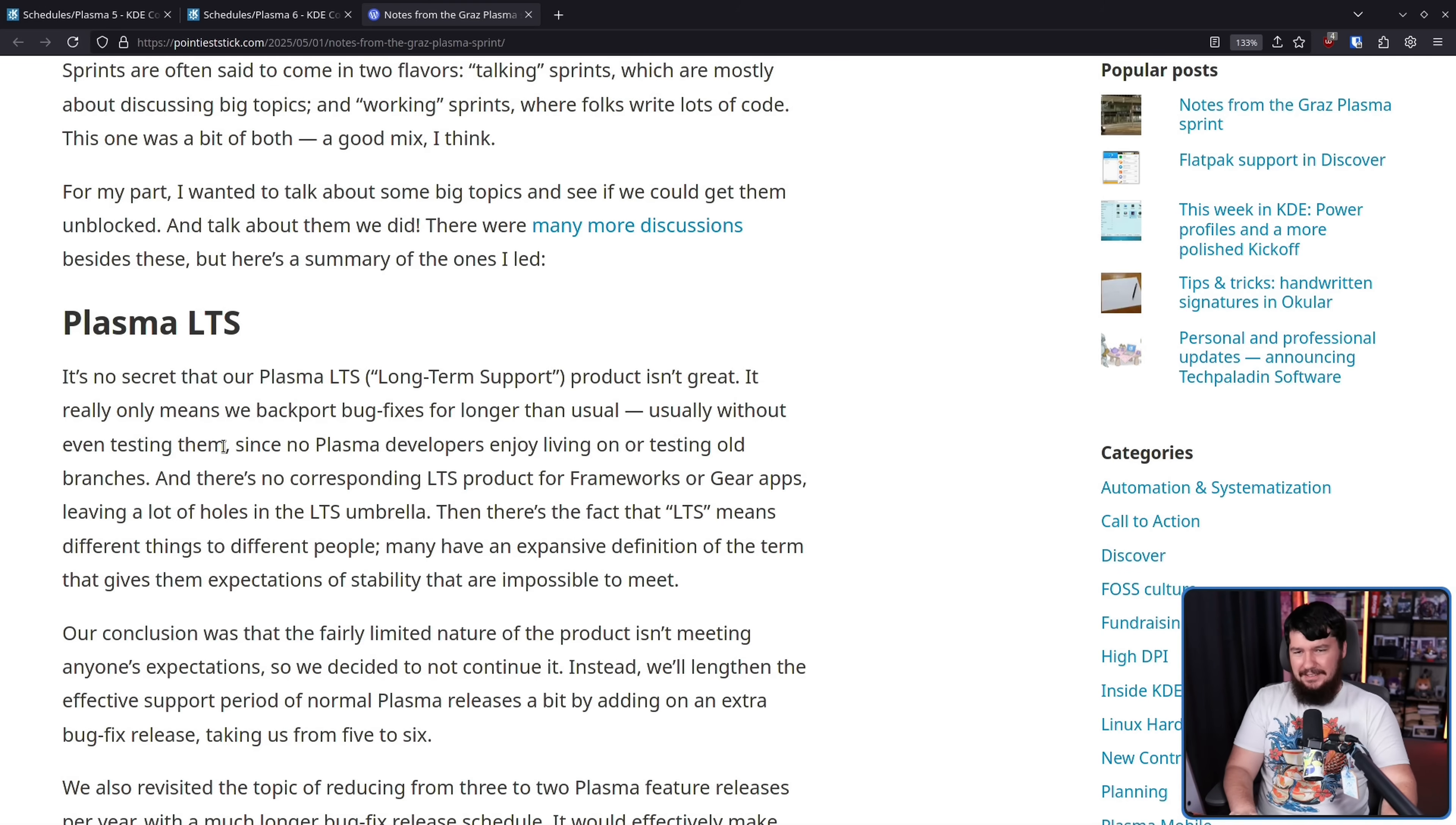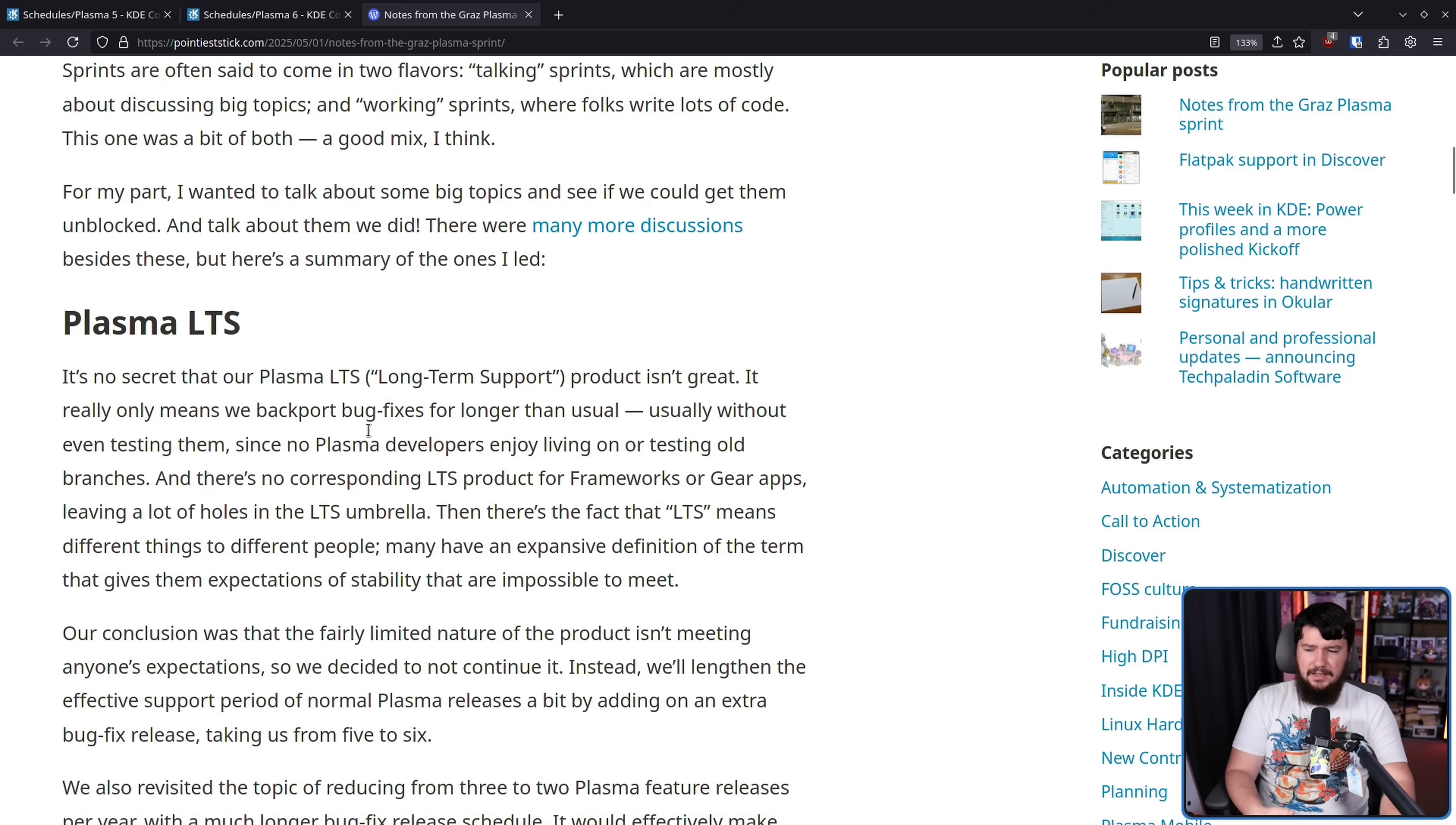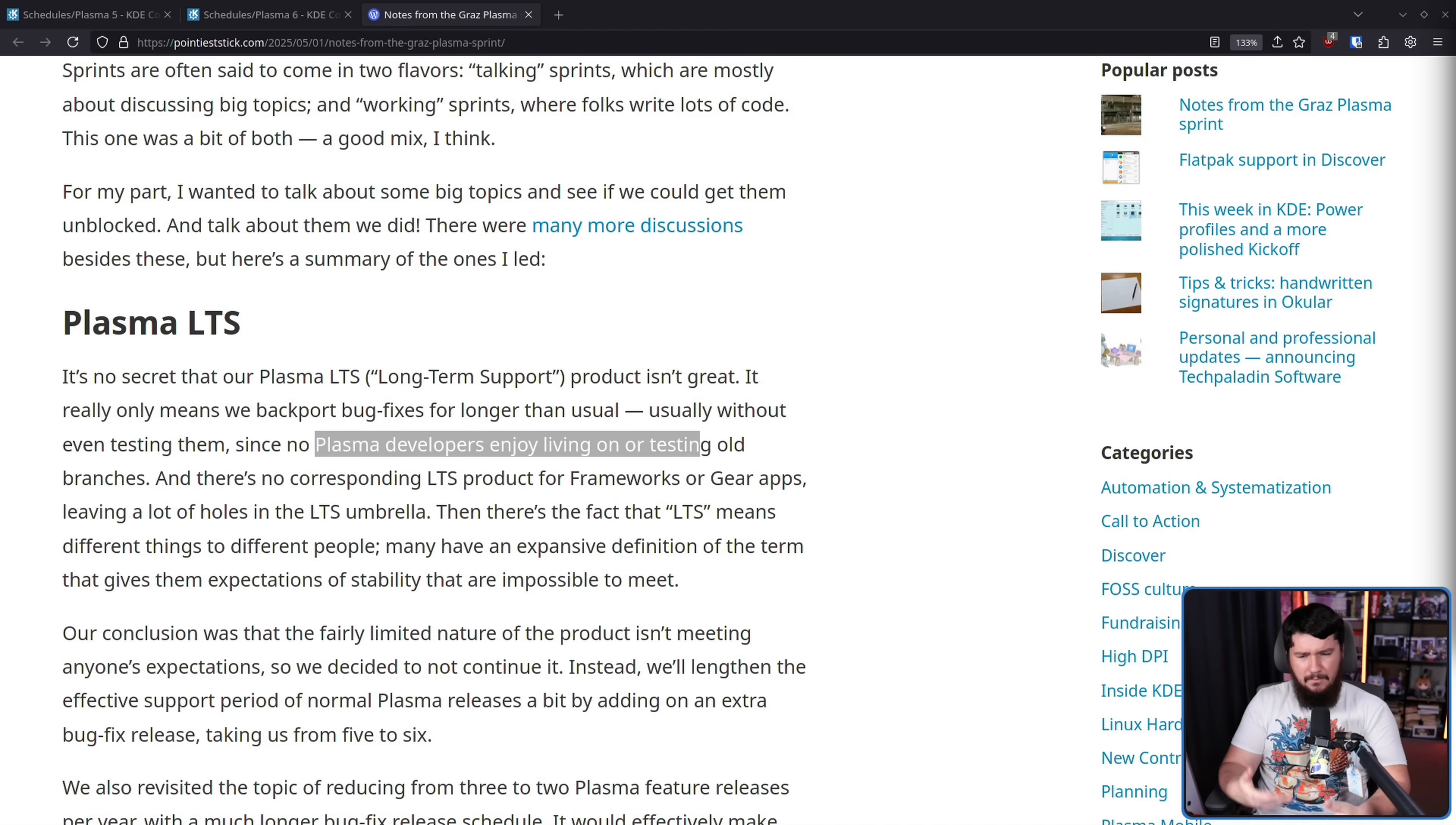So, basically you think you're getting this slow-moving, well-tested LTS branch, which is what you would expect from something like Ubuntu LTS, the LTS kernel, things like that. But really what you're getting is the thing that no Plasma developers enjoy actually working on and enjoy testing. So it's this half-thrown-together thing.